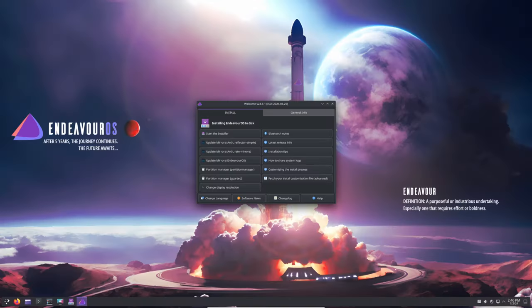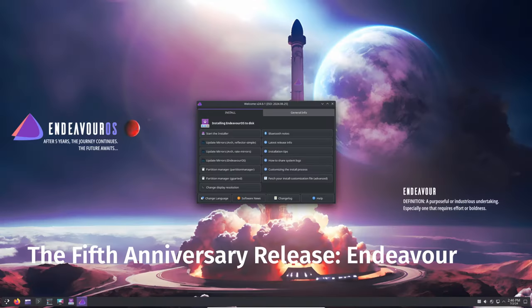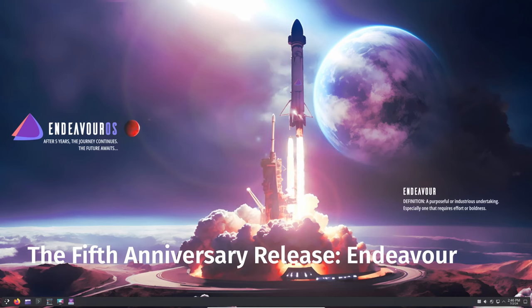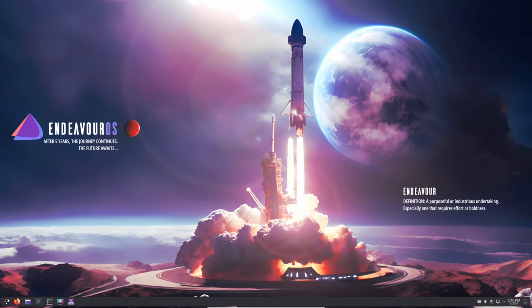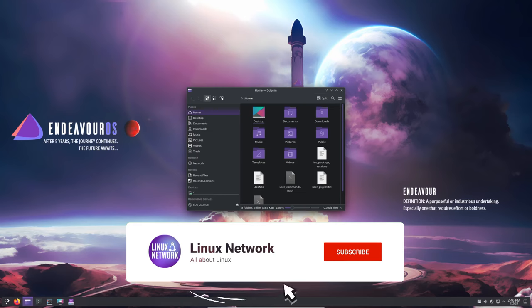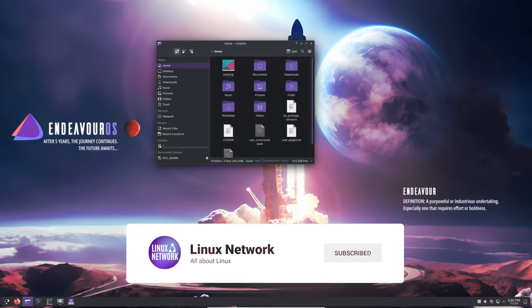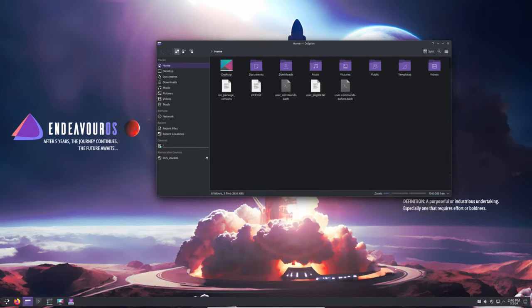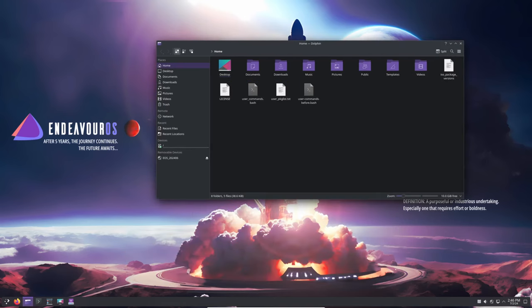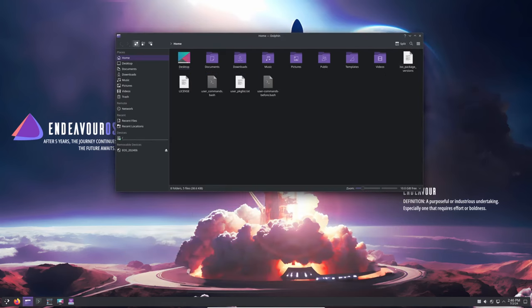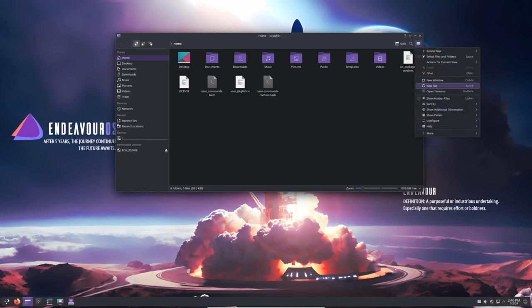To mark this significant milestone, the latest release is codenamed Endeavour, a tribute to the Space Shuttle that inspired the project name. This release includes several updates and fixes, ensuring that Endeavor OS remains a top-notch Linux distribution. Here are some key updates in this latest release.